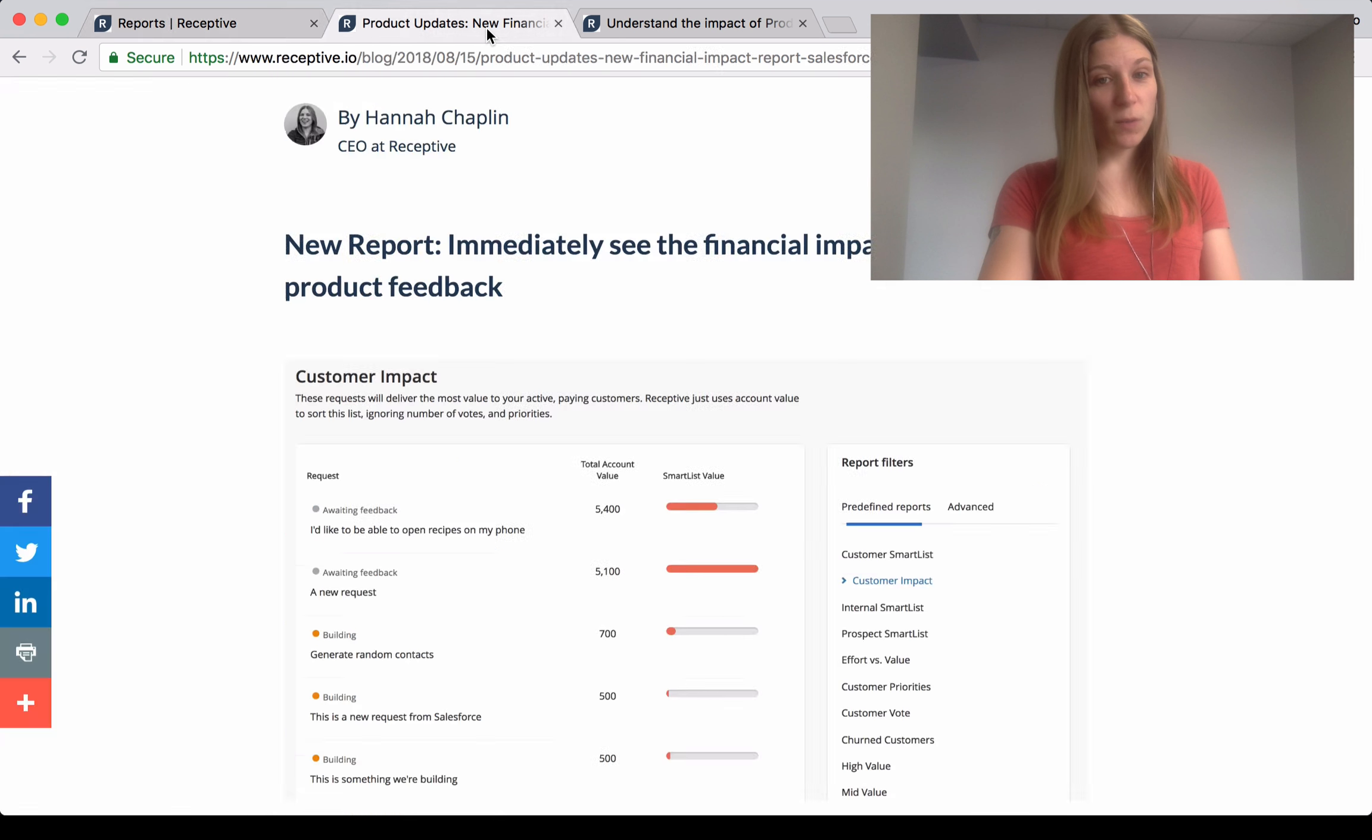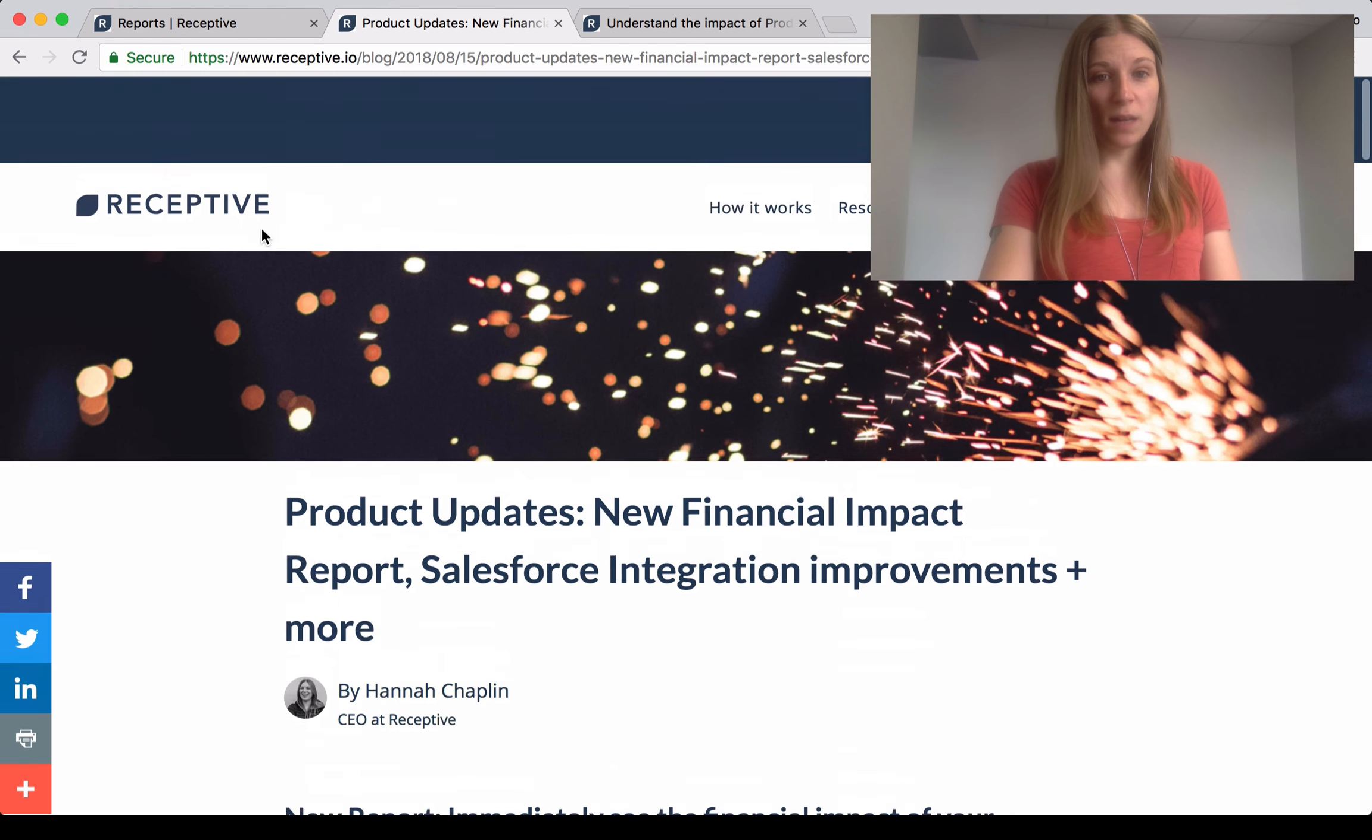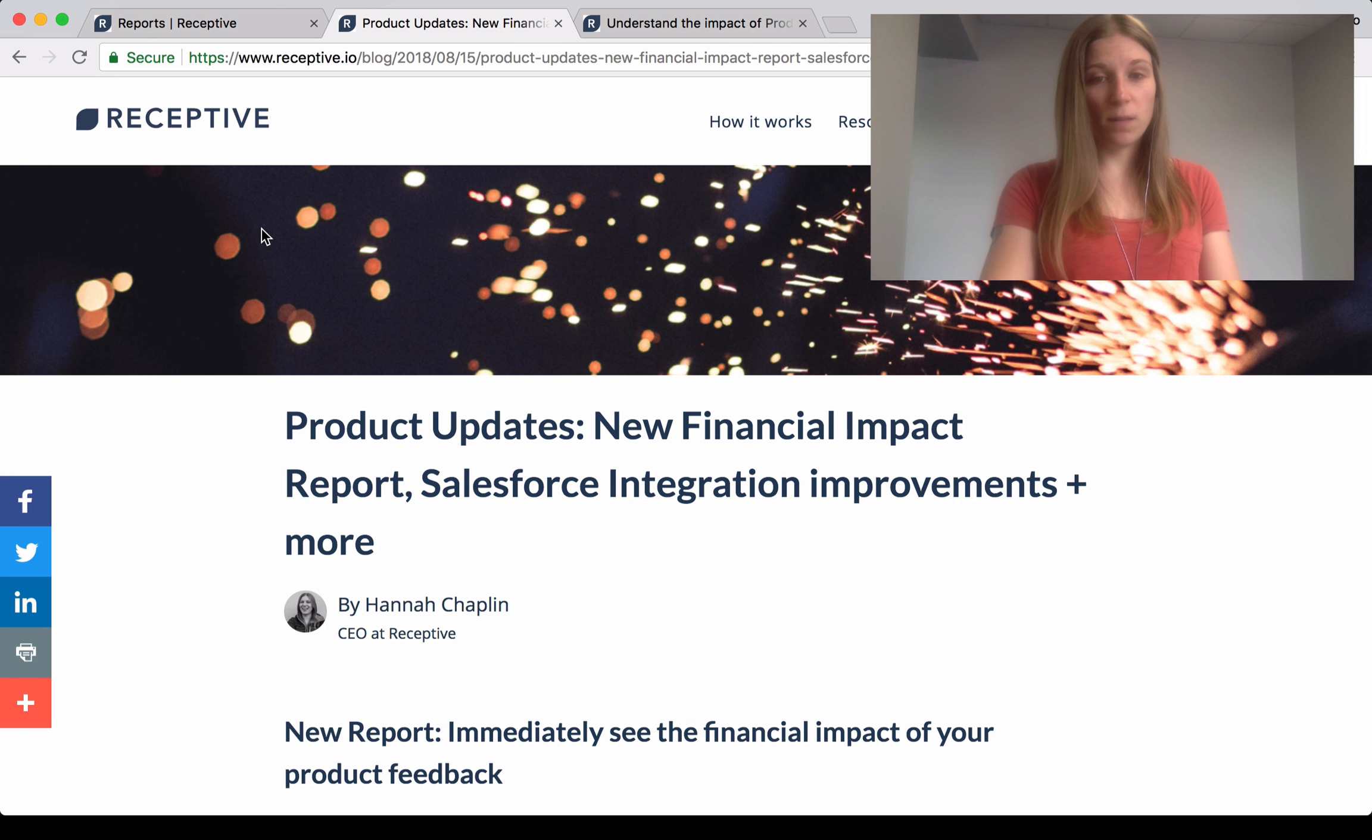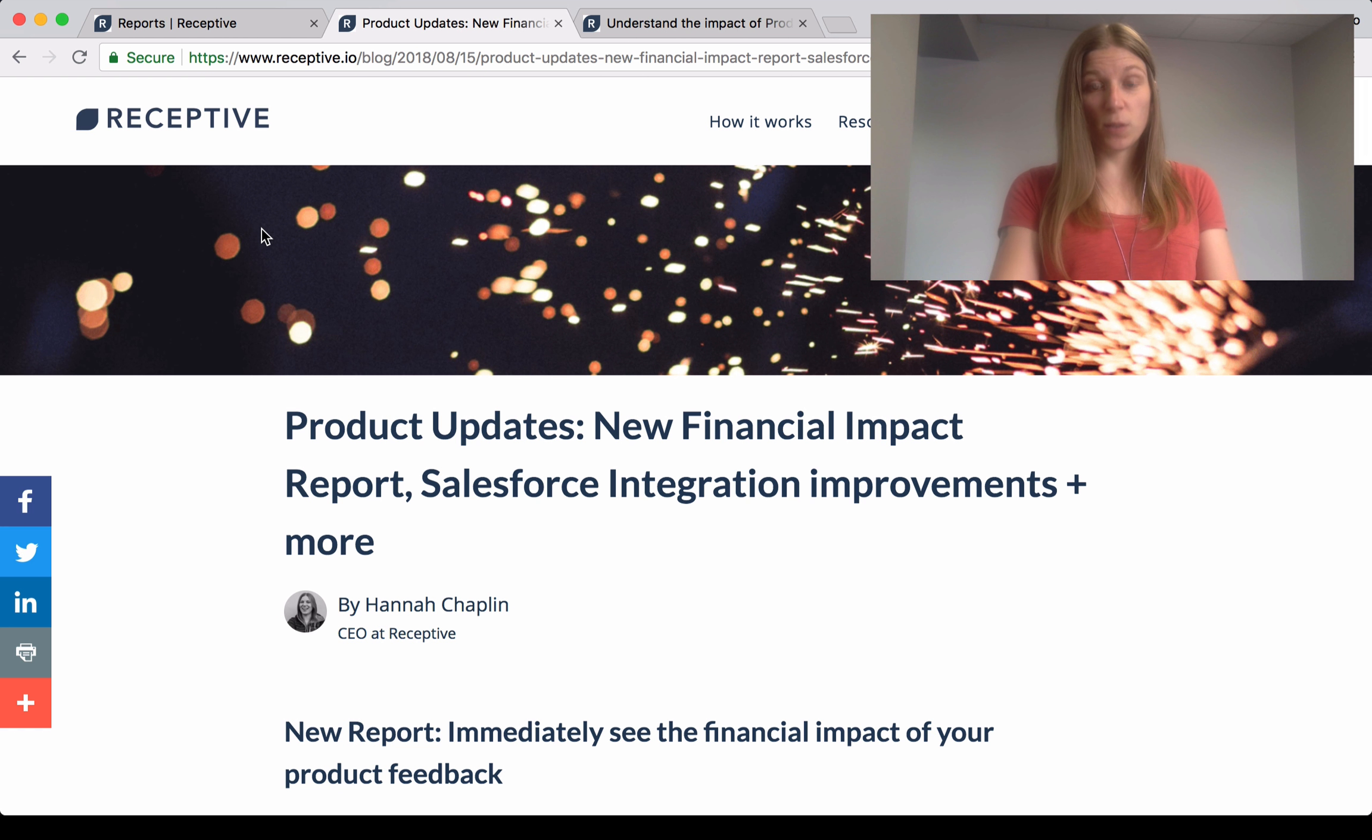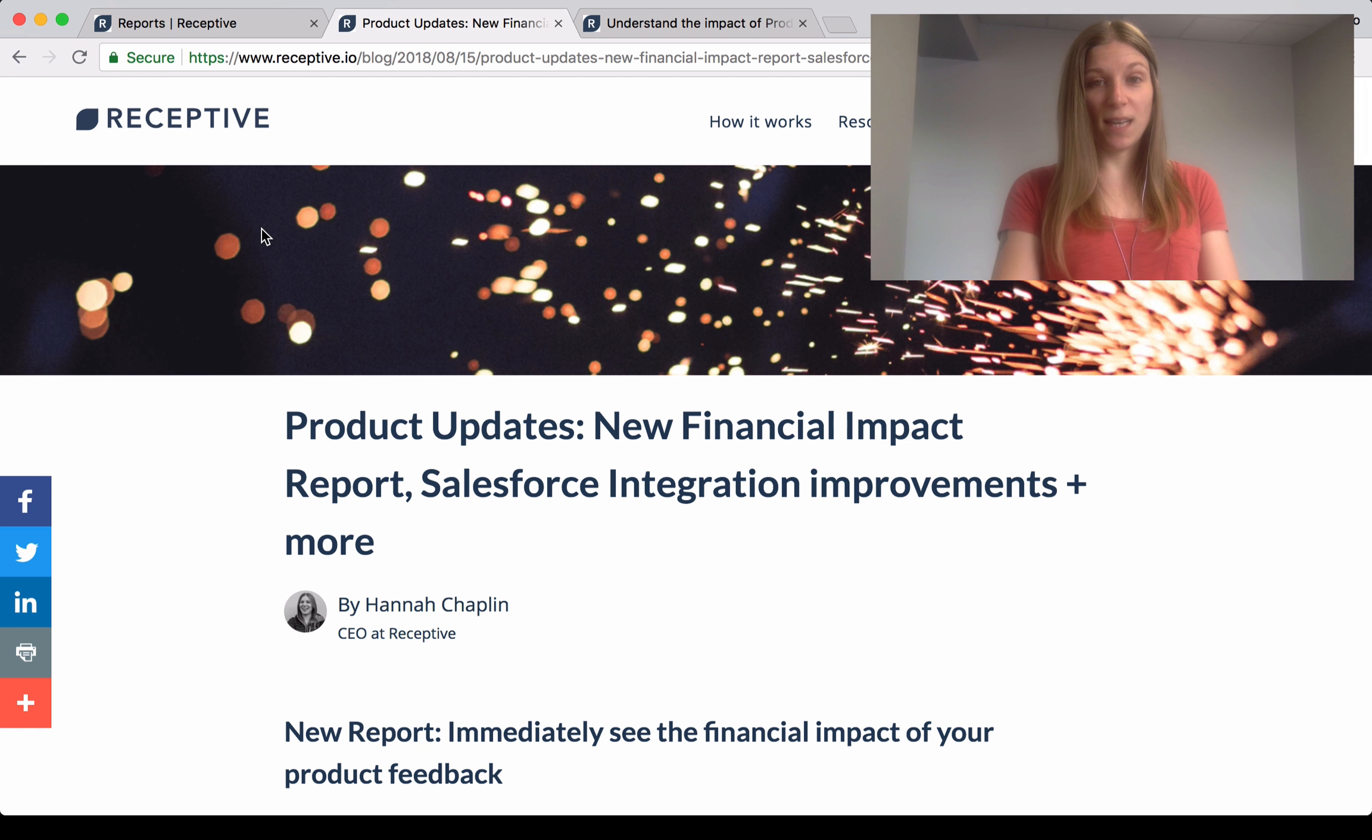If you want to learn a bit more, I'll pop a link to the product updates and to our newsletter as well, because we've got some really good content. See you later. Bye.